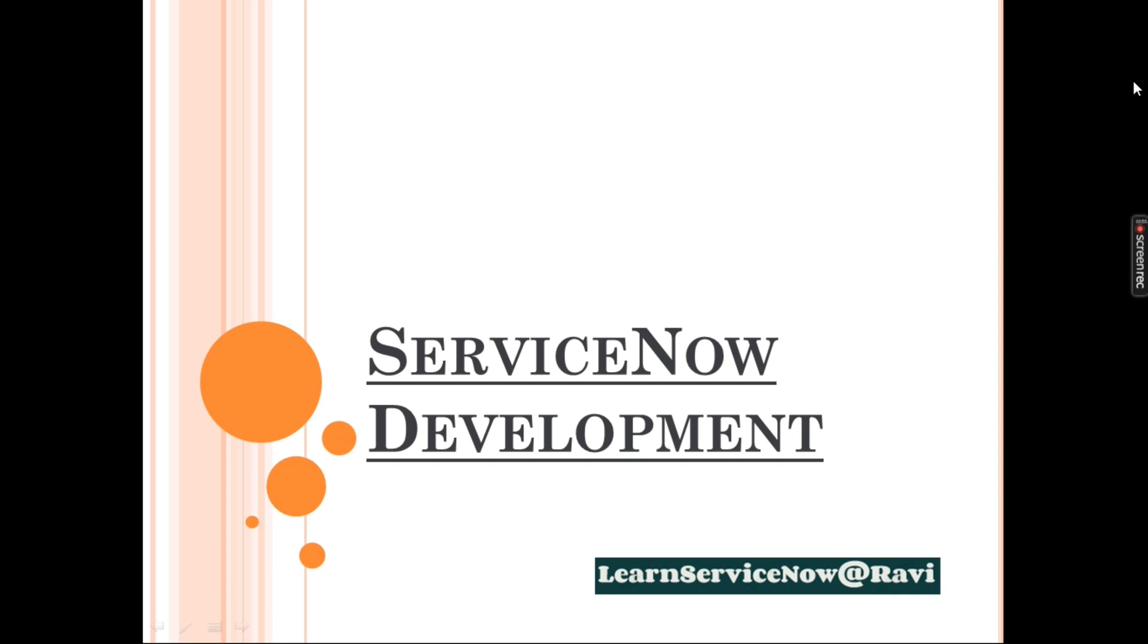If you are not part of JavaScript background or any technical background doesn't matter. In this particular video I will show you how to write a single line of code in ServiceNow without having prior knowledge to it. So please stick to this video.